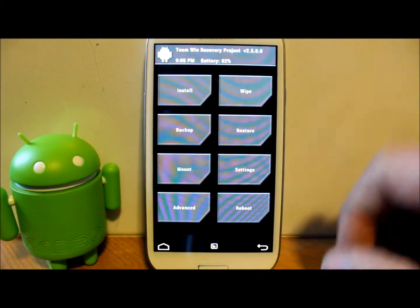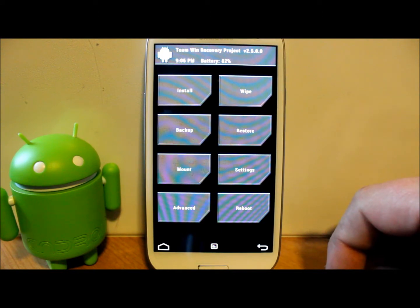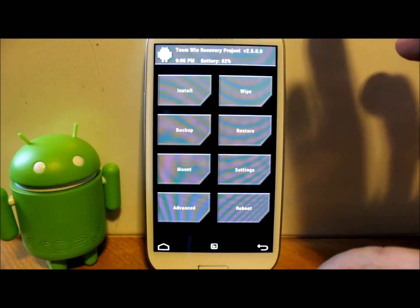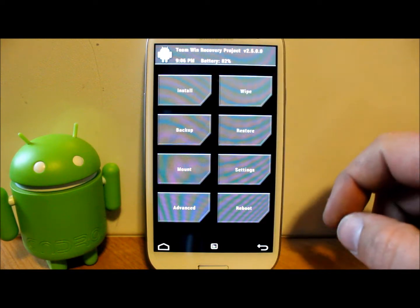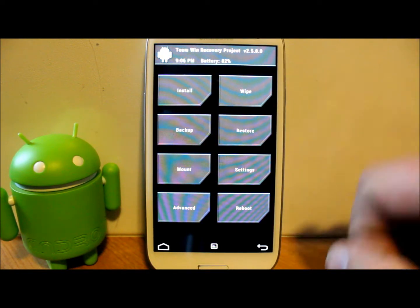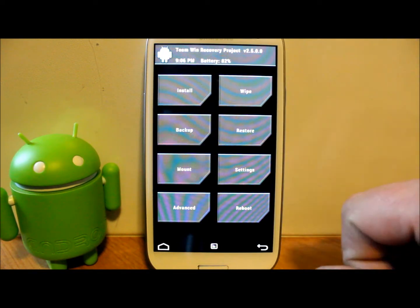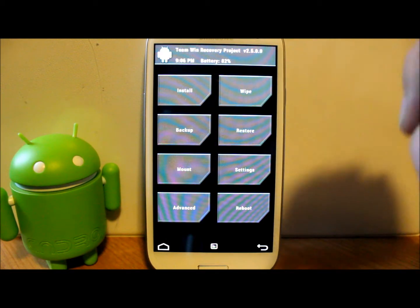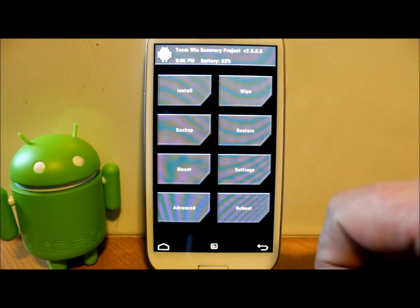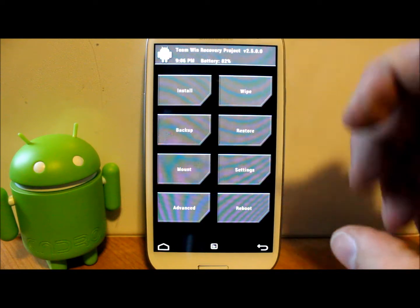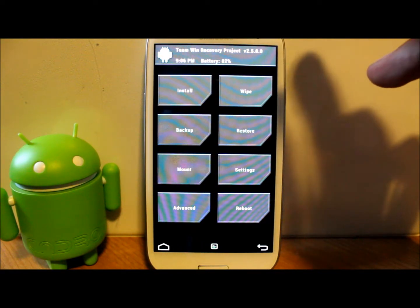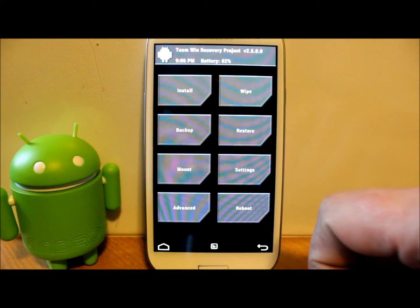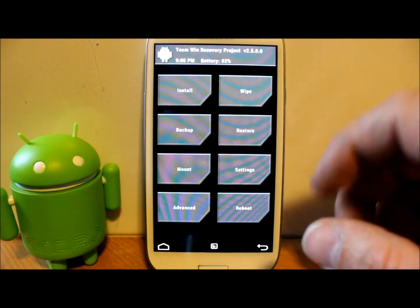If you have stock recovery installed it'll boot into stock recovery; if you have TWRP like I do, it'll boot into TWRP. So if you ever mess something up, you can always get back into recovery and fix it. First things first: make sure you have good battery life — I have 82%, which should be plenty. I wouldn't go any lower than that. Then go ahead and make a Nandroid backup using this button right here, so if the install fails you can restore back to where you were.